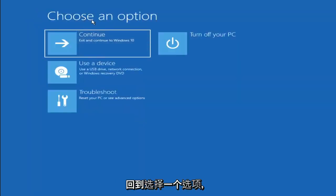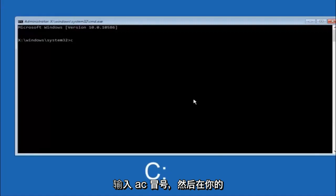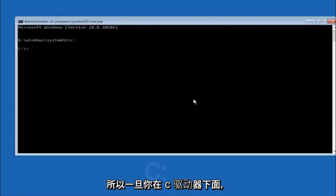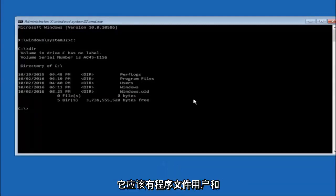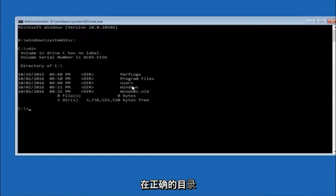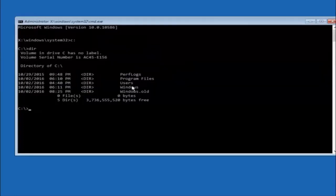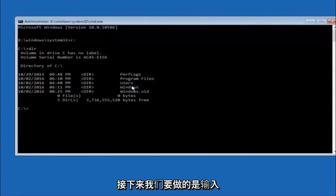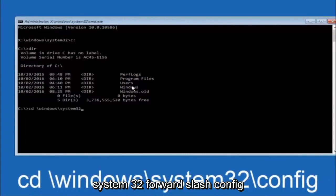Another option: go back to Choose an Option, select Troubleshoot, then Advanced Options, then Command Prompt. The first thing to do in the command prompt is type your main hard drive — in most cases the C drive. Type C: and hit Enter. Then type DIR and hit Enter to confirm you can see Program Files, Users, and Windows, so you know you're in the right directory. In some cases it might be the D drive instead.